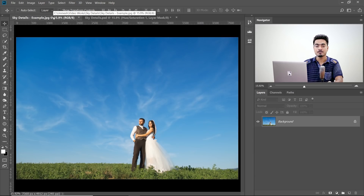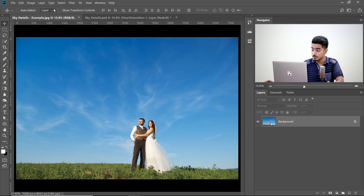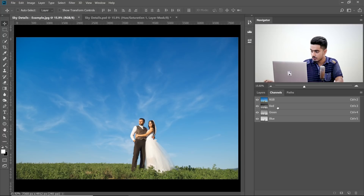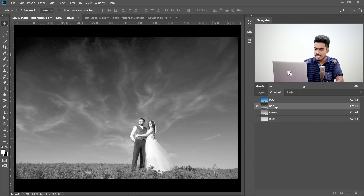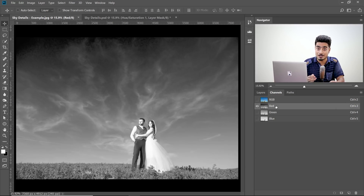Let's come back to this image. The first thing we have to do is go to the channels panel. We need to select a channel which has the most details in the sky. We'll try the red, green, and blue. Probably the red channel has the most details and brings out the clouds — because red is the opposite of blue. If you want to know more about channels and how they work, check out this video right here.